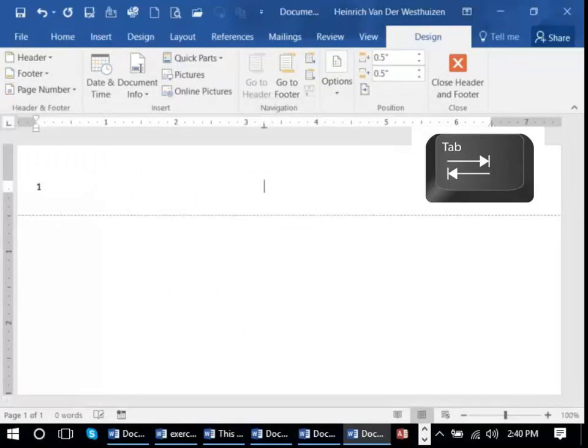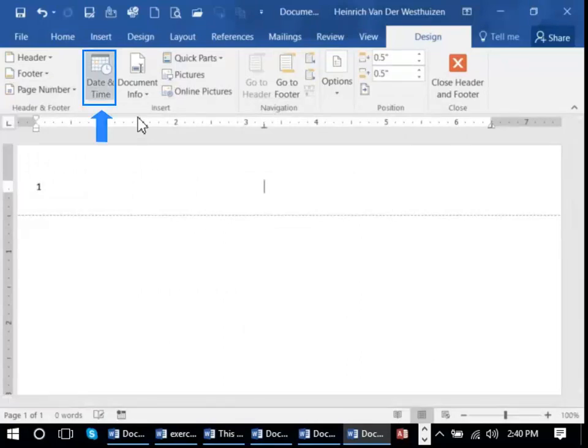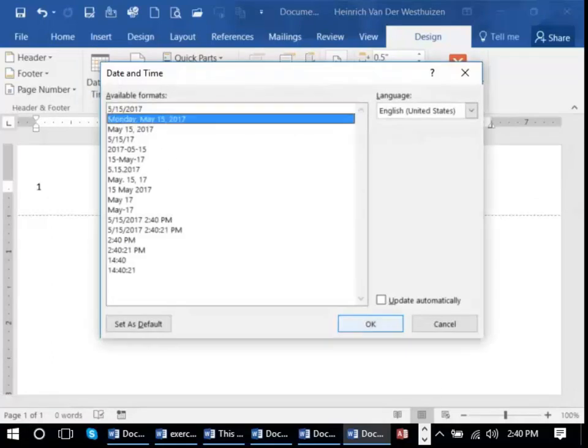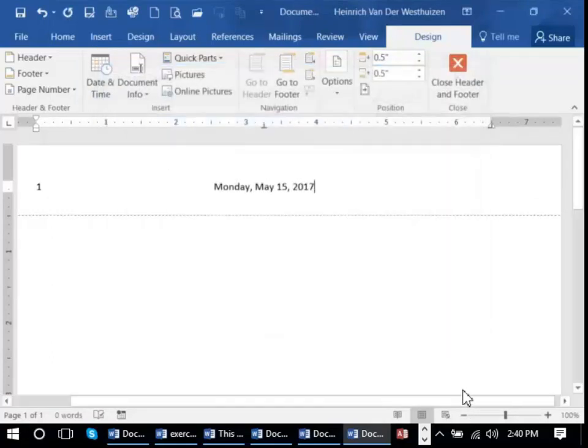I may want to use my tab key to jump into the middle. Perhaps I want a date and time in that particular format.